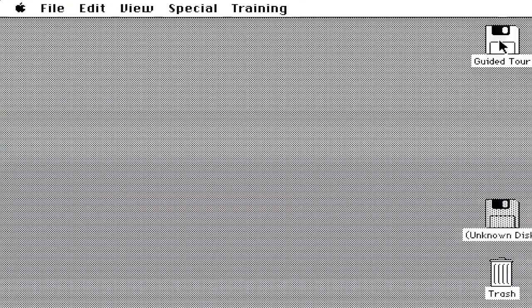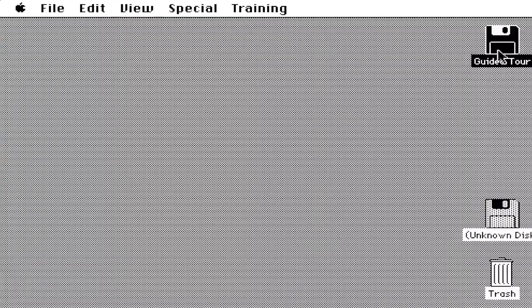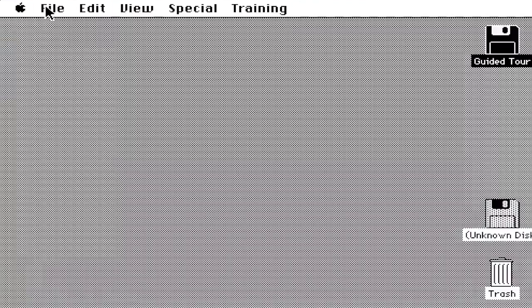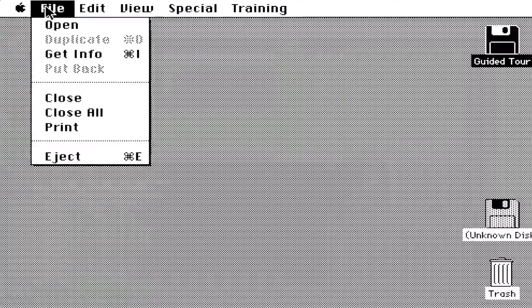We're going to click on Guided Tour and see what's on there, and we're going to do that by going into File and pressing Open.